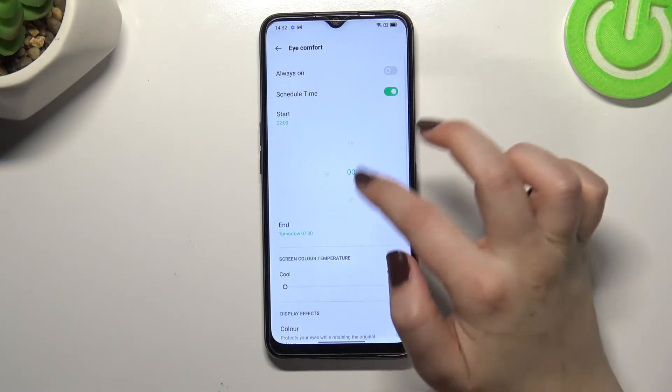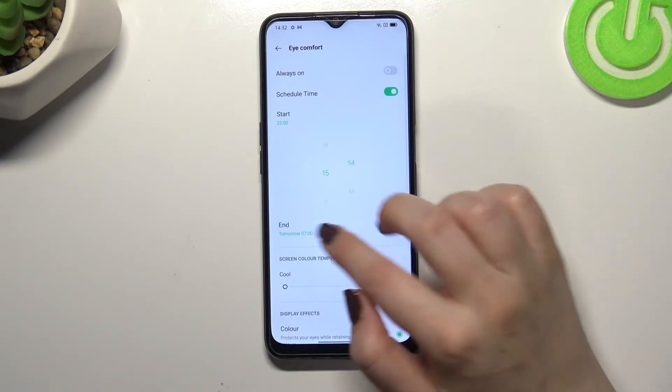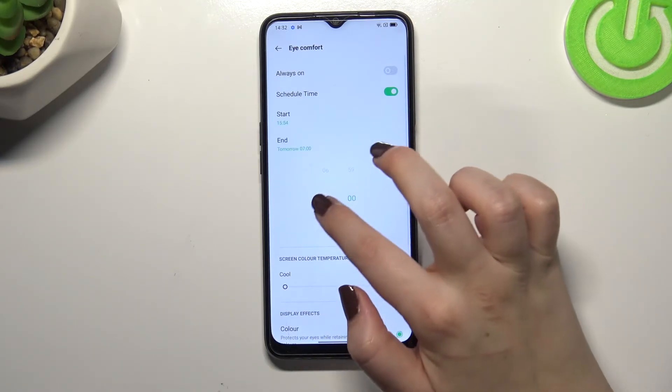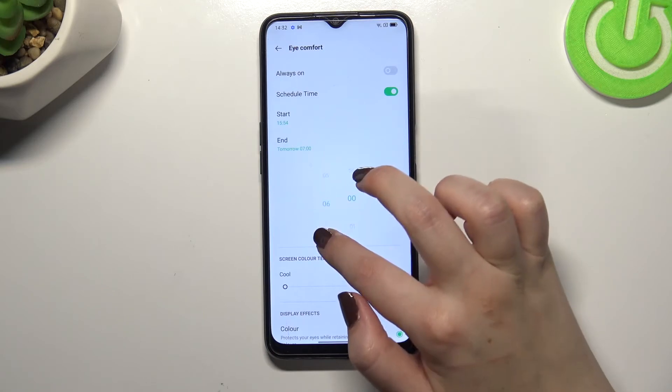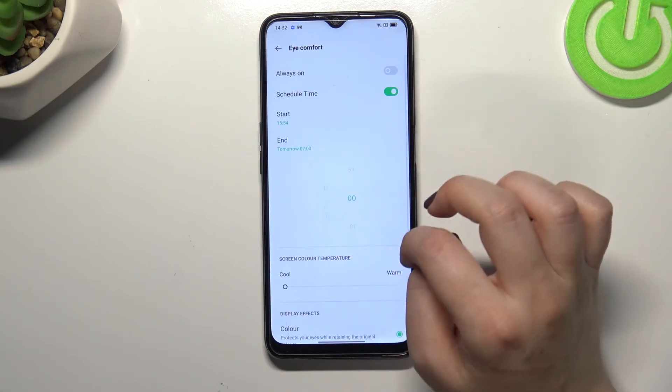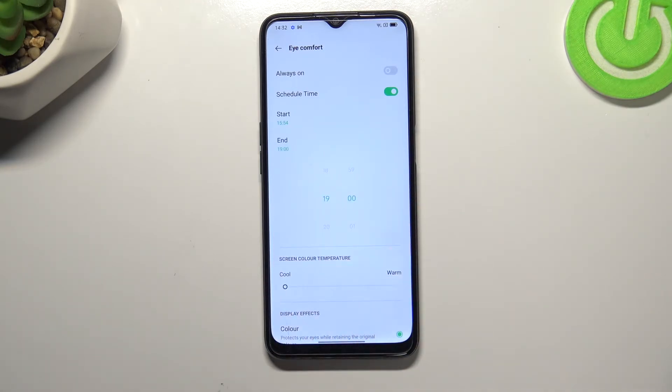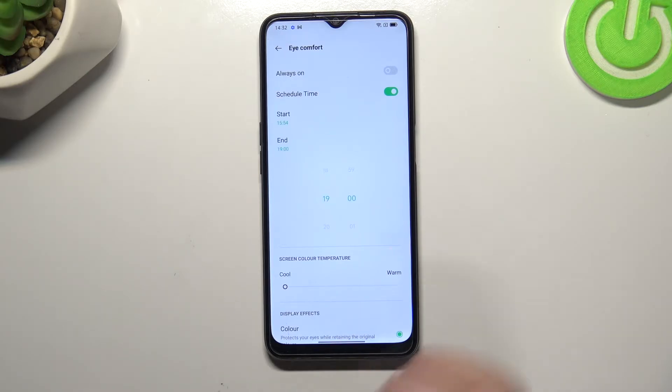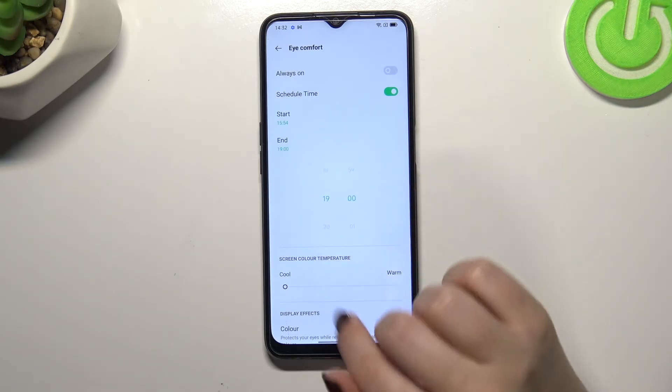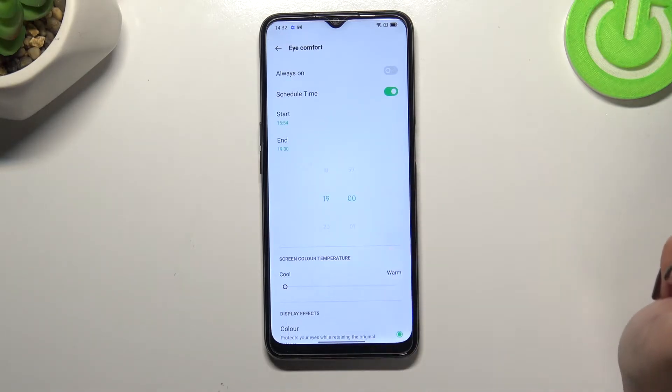Just by swiping pick the start and the end time. As you can see the screen did not change the colors, it is of course because we are not between the start and end time.